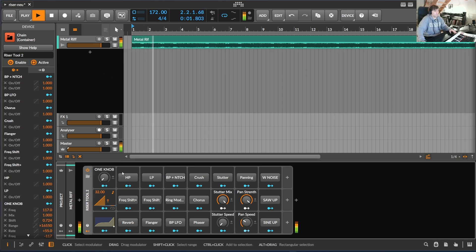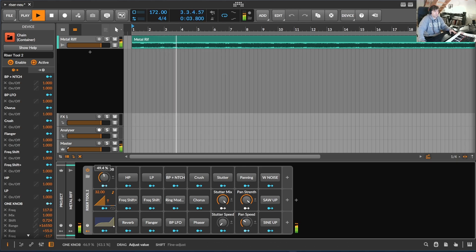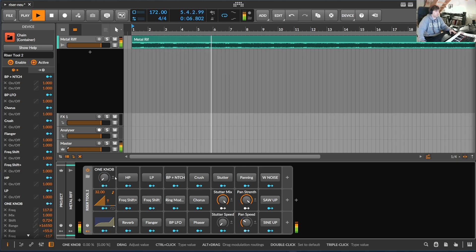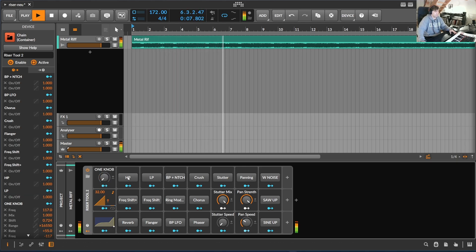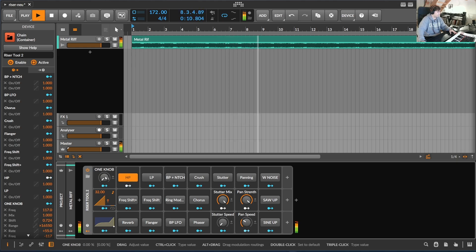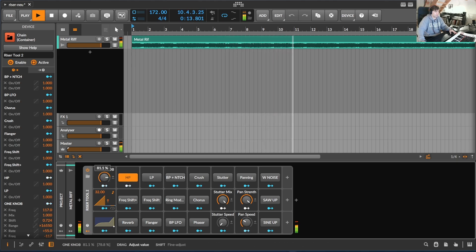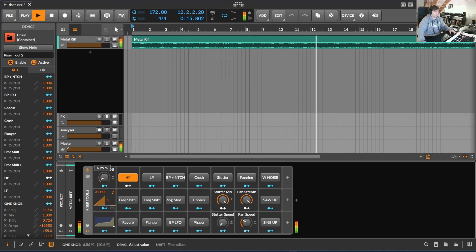The idea is that you have one knob where you can control every effect, which is highlighted here. For example, I turn on the high pass filter and now I can control the high pass filter with the knob.